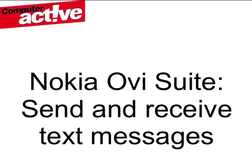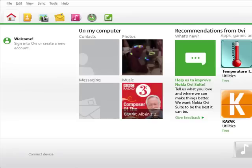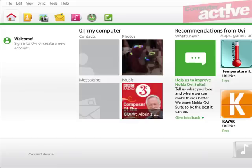If you don't enjoy typing long text messages from your mobile phone's keypad or touch screen, you may be interested to know that you can do the same thing using your computer on Nokia phones with the Ovi Suite software.